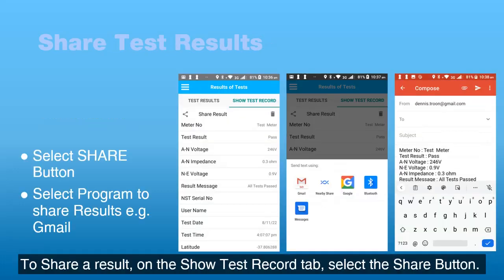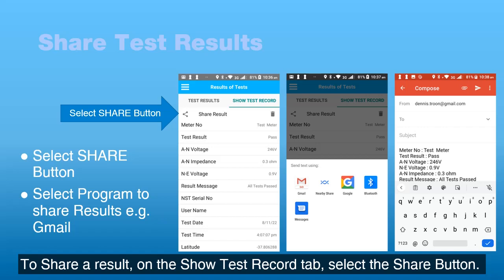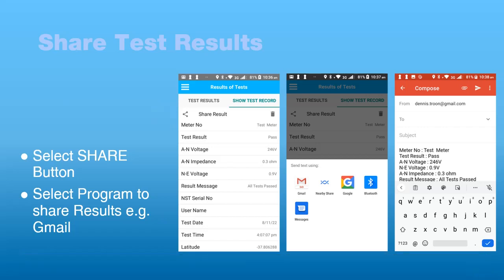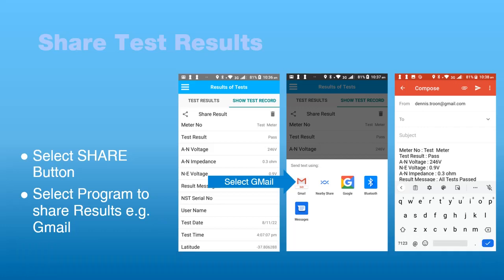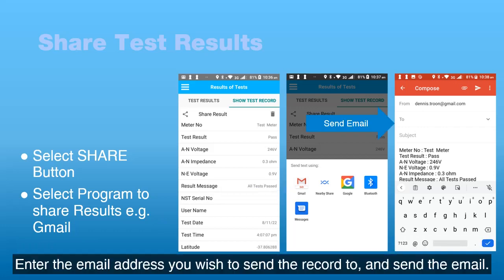To share a result, on the show test record tab, select the share button. Select the program you wish to use to share the record — for example, select the Gmail application. Enter the email address you wish to send the record to, and send the email.